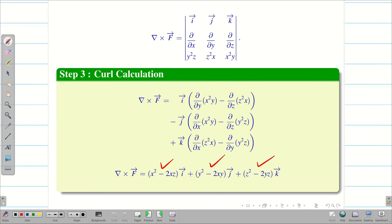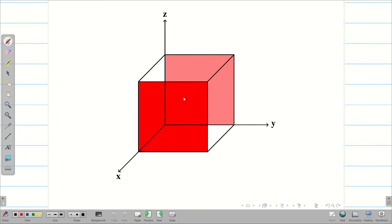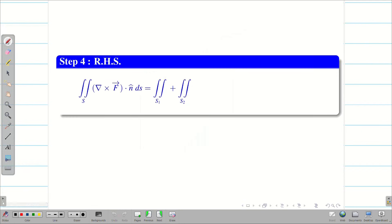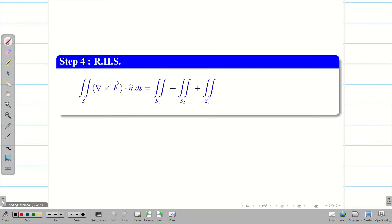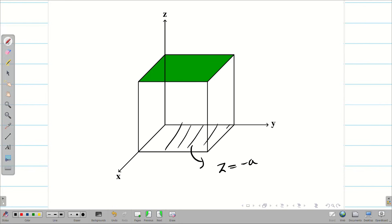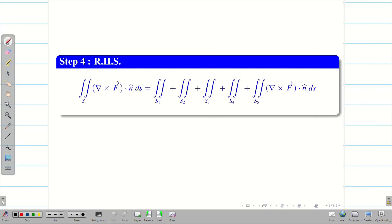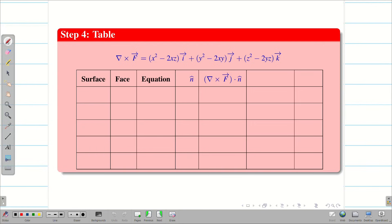Next, we have to evaluate all five surfaces: front, back, right, left, and top. We will calculate the double integral using a table. The table has seven columns and six rows covering the five surfaces. The columns are: surface, face, equation, n-cap, del cross F · n-cap, values, and ds. Fill surfaces S1 to S5, with faces front, back, right, left, top. The equations are x=a, x=−a, y=a, y=−a, z=a for front, back, right, left, and top respectively.